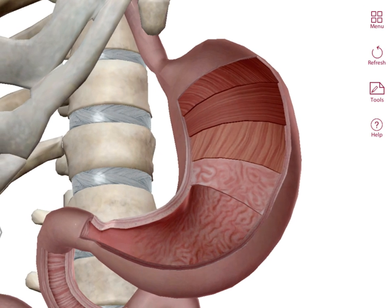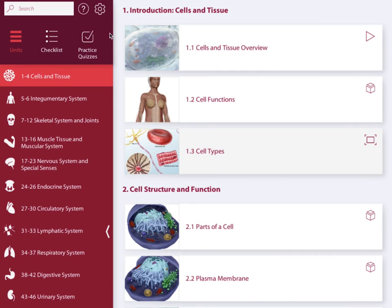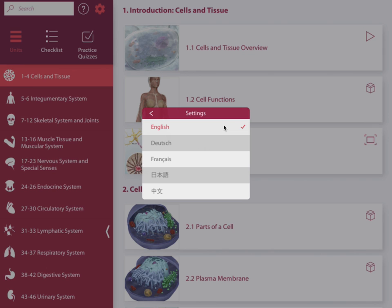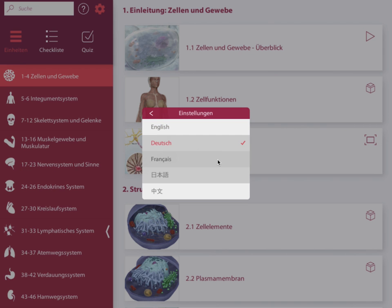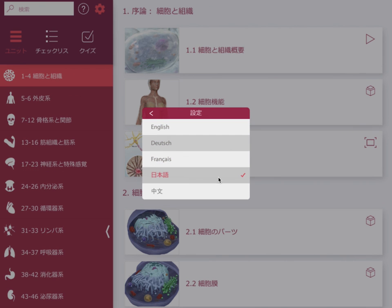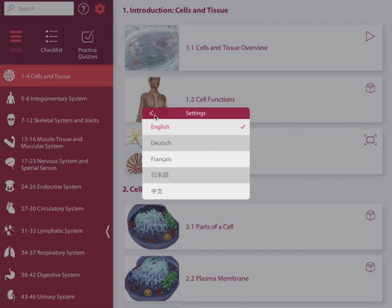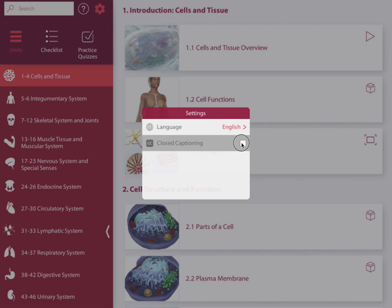Let's start with settings. By tapping the gear icon, you can now choose any one of five languages: English, German, French, Japanese, or Simplified Chinese. We also now offer closed captioning for our video content — simply tap here.